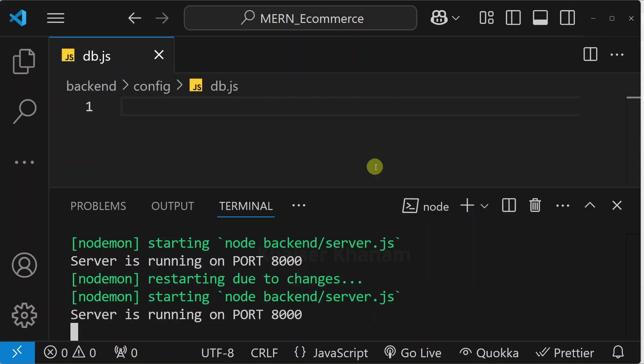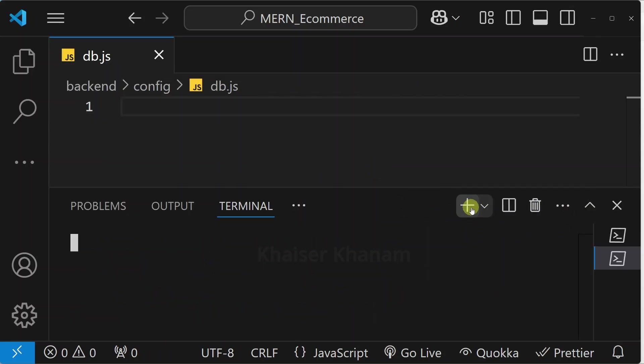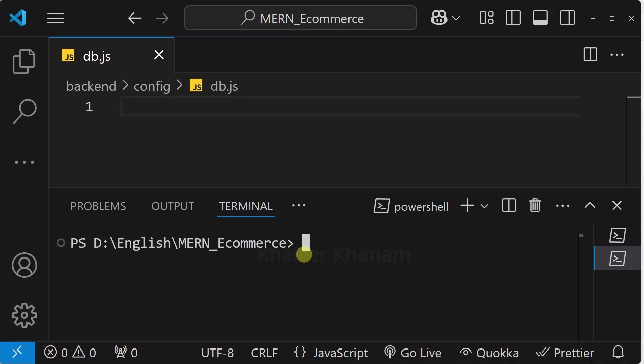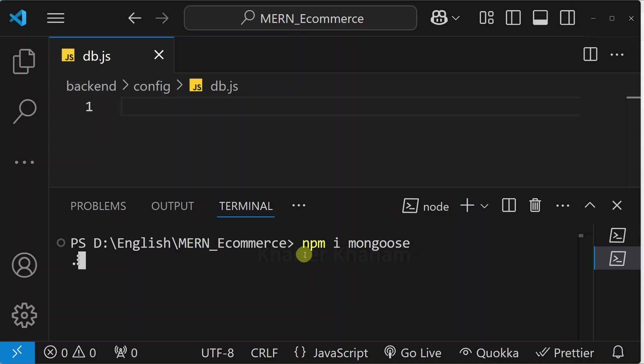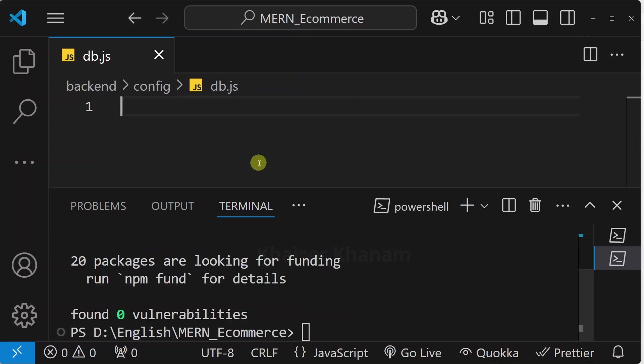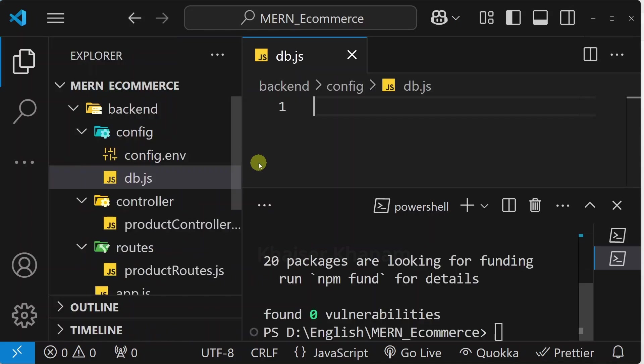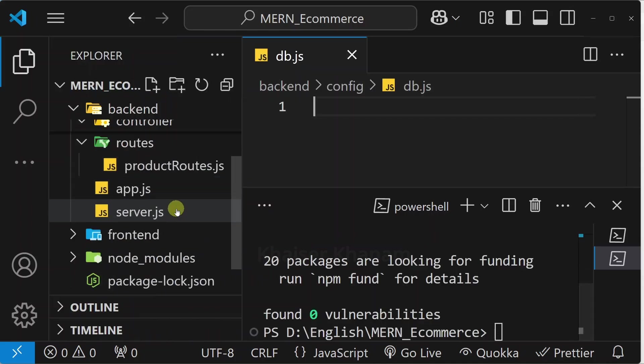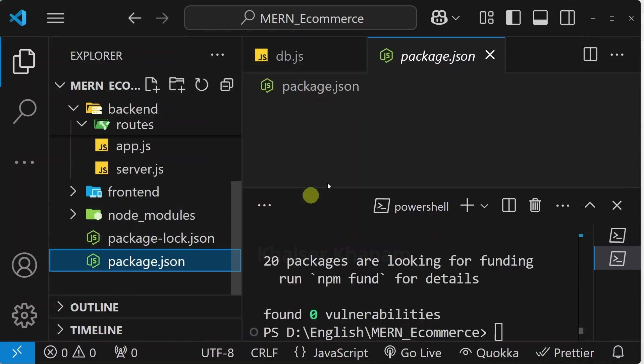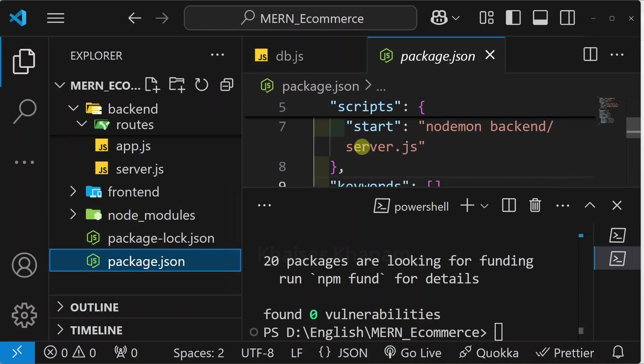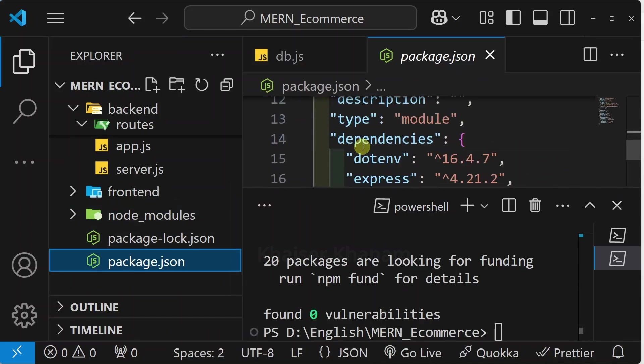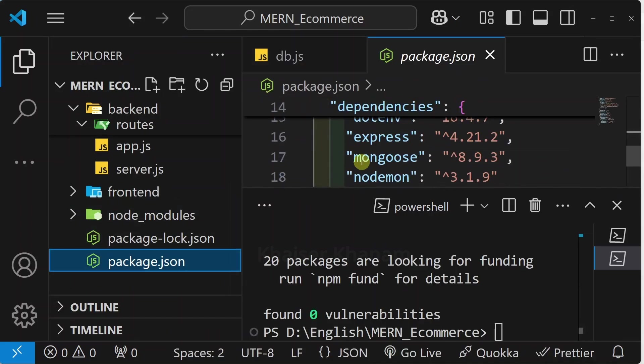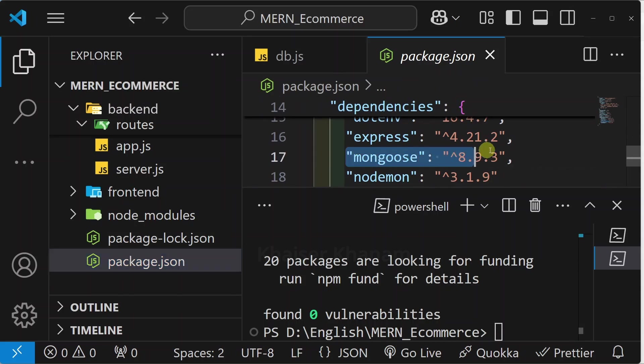I will open terminal and here I will click on plus symbol and inside this route I am just going to install mongoose. This package is installed. I will open package.json and inside this dependencies we are having this package.